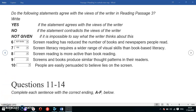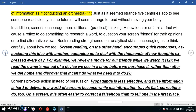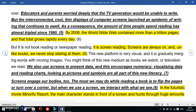Question 8: 'Screen reading is more active than book reading.' Again, we're comparing screen reading with book reading, with the question saying screen reading is more intense and active. The passage states: 'Screens engage our bodies too.' The most we may do while reading a book is flip the pages or turn over a corner, but it's quite different when it comes to screen reading.